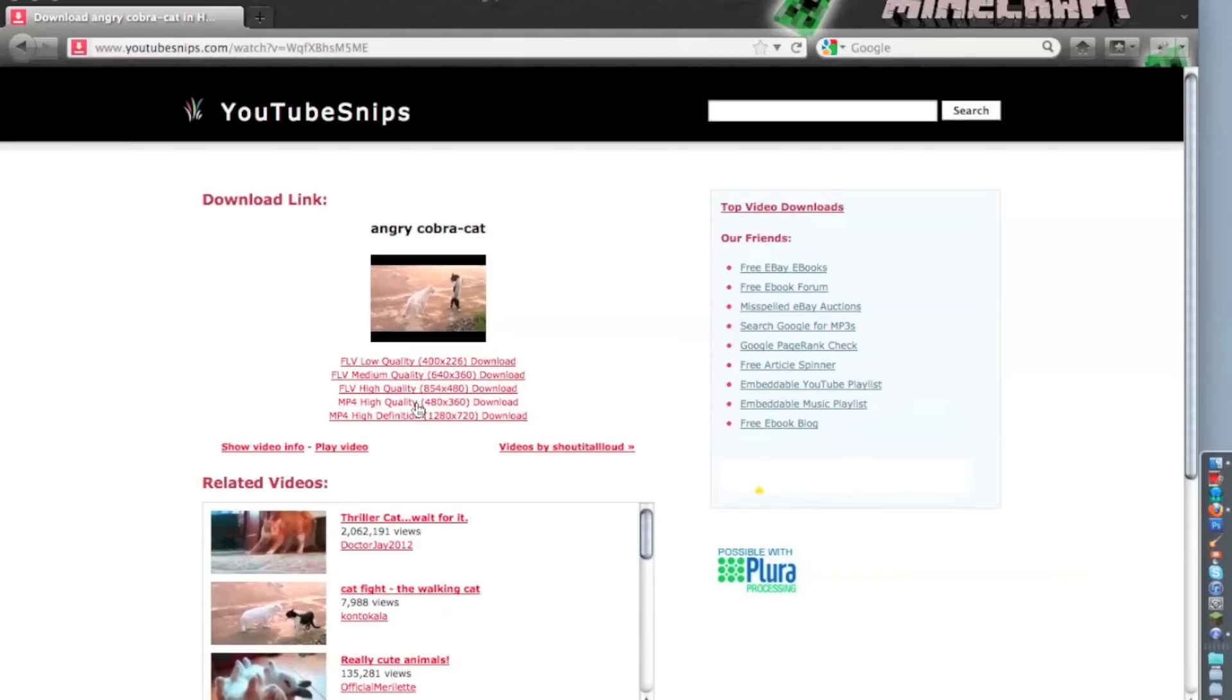And then just click MP4 high quality or high definition, whatever you have. Do not do the FLVs.